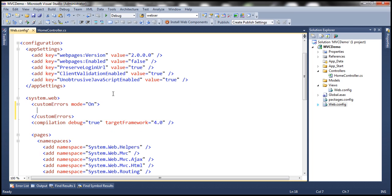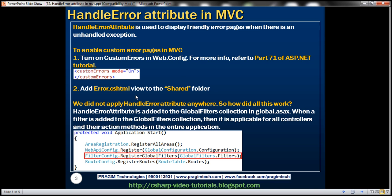If you notice the mode attribute of the customErrors element, it has three settings: On, Off, and RemoteOnly. We have discussed the significance of those settings in detail in part 71 of the ASP.NET video tutorial.